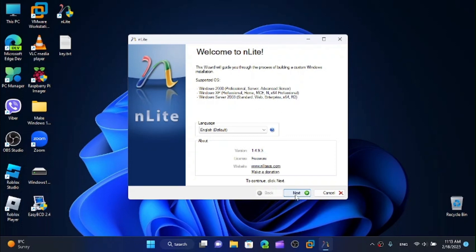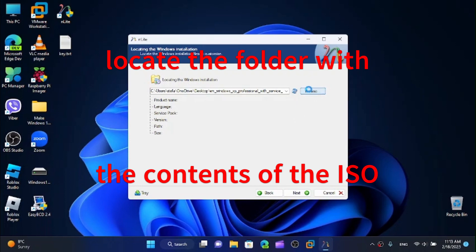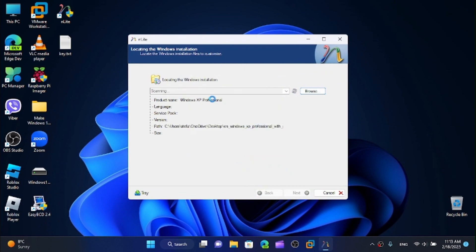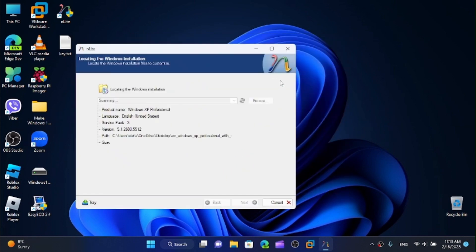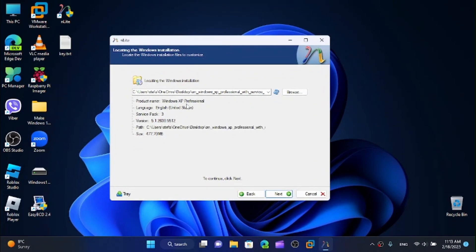Now click on Next, and we are going to browse for the folder that we extracted earlier. We have Windows XP Professional, language English United States, Service Pack 3, version 5.1.2600.5512, located on my desktop, and the size is 177.7 megabytes. Now click on Next.